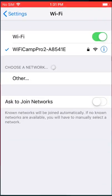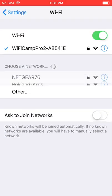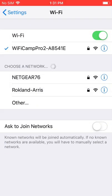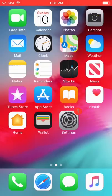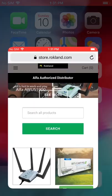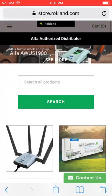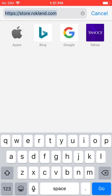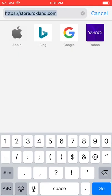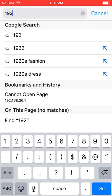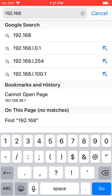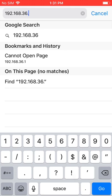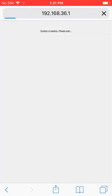If anything goes wrong, at any time you can go back and make sure you're connected to your Wi-Fi Camp Pro network. And then you can open the Safari browser and go to the login IP address for the device which is 192.168.36.1.